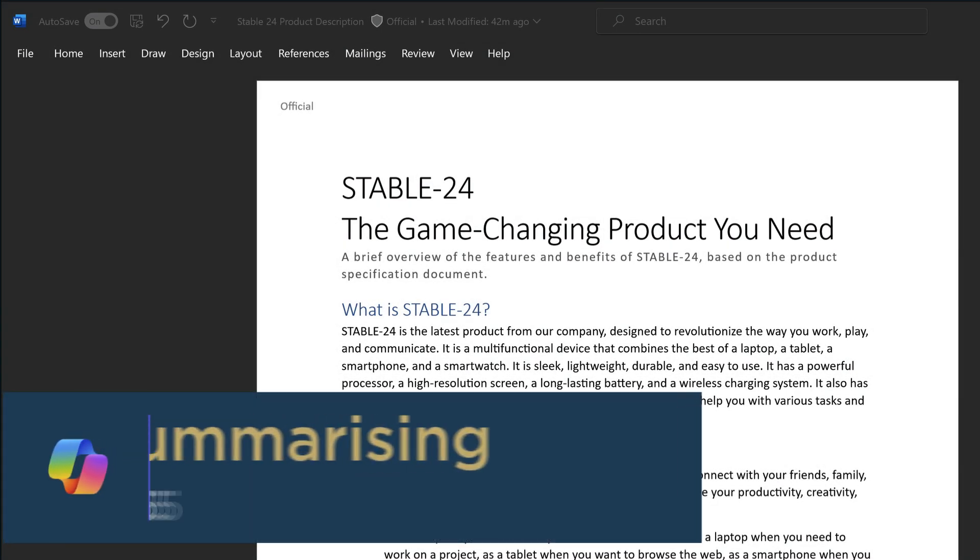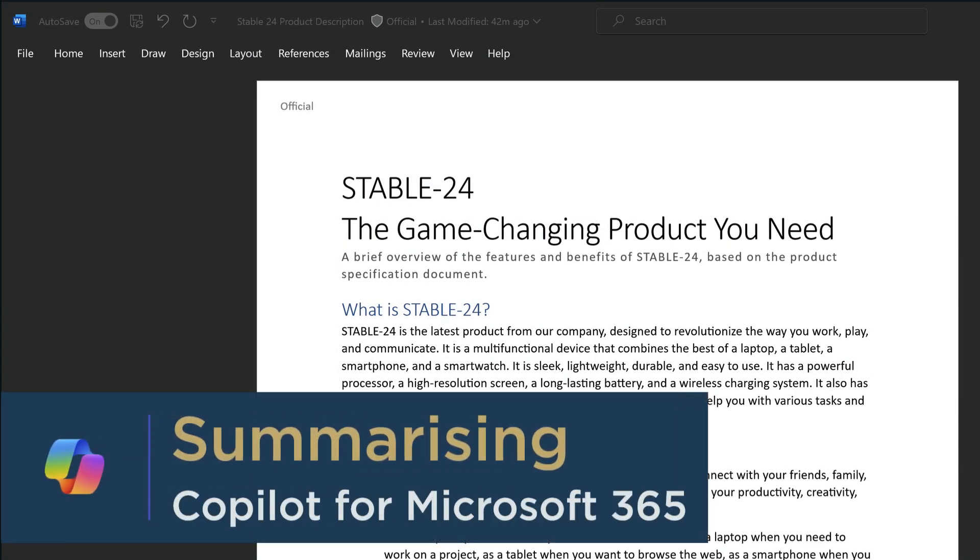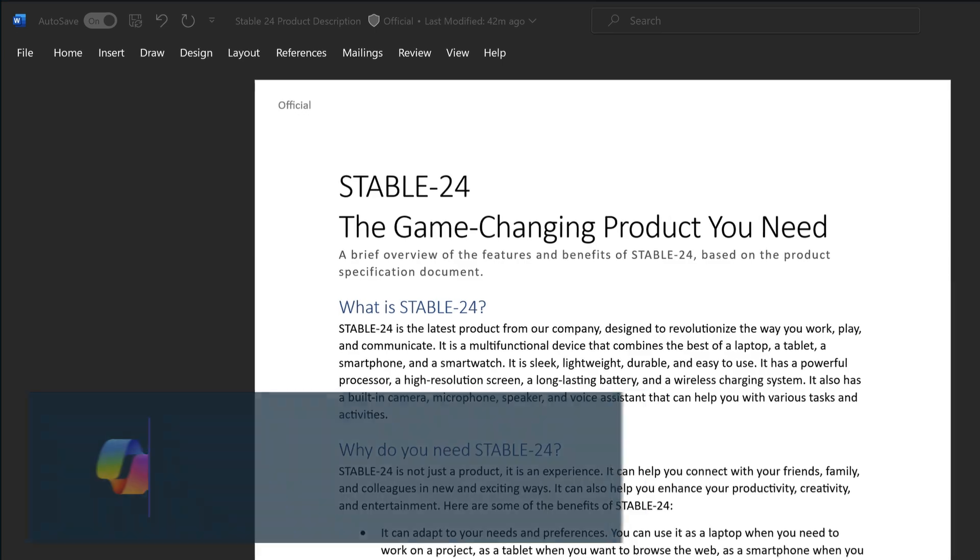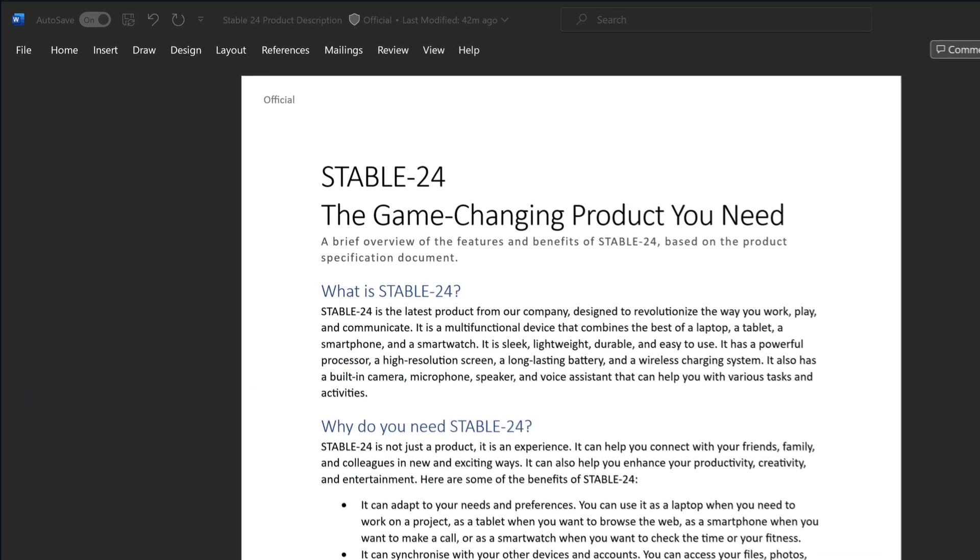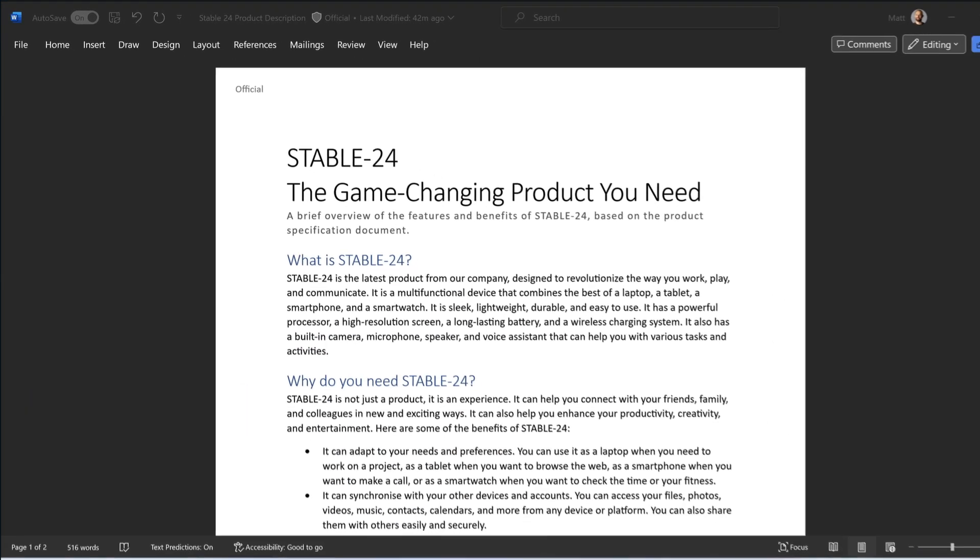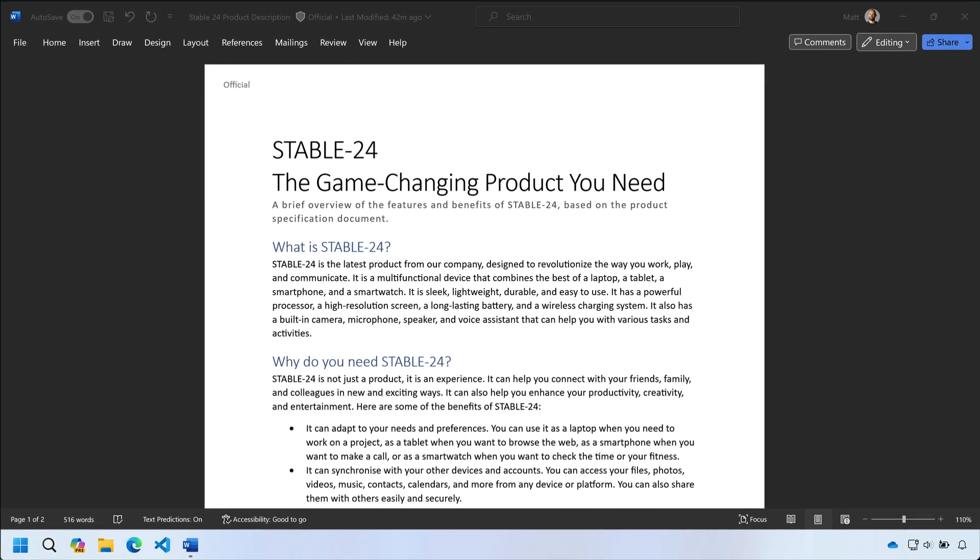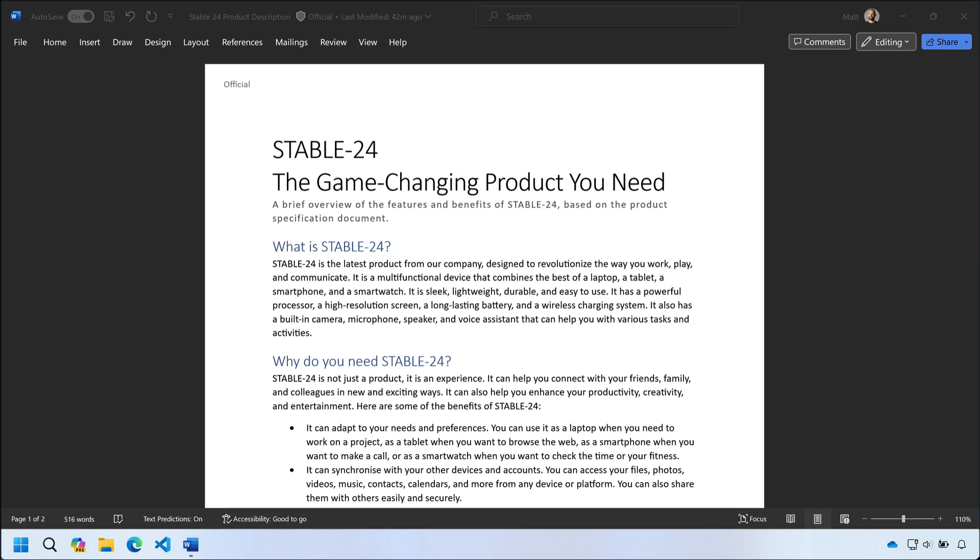My first tip is summarizing. Here I have a Word document that's describing a new product called Stable24. It's just a brief overview of the features and benefits of the product and tells me how to get it. I'm short on time so it'd be really nice if I could get a summary of what's in the doc.